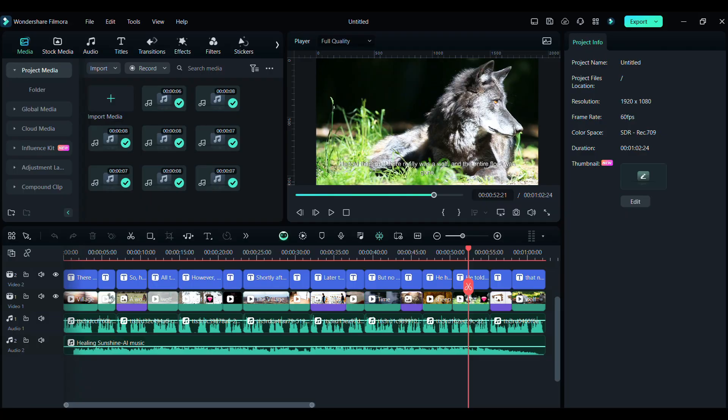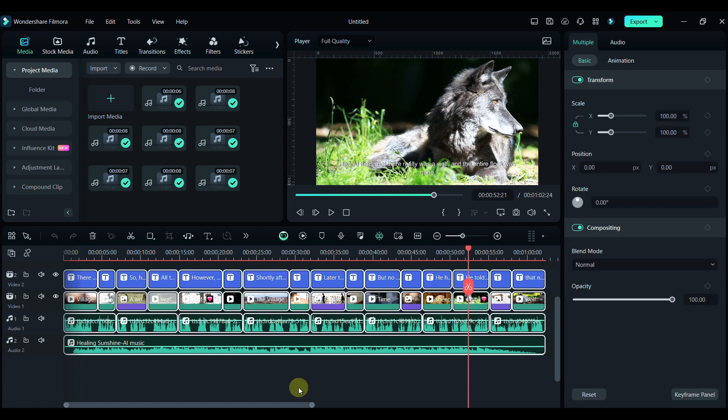So you have noticed that Filmora voice cloning is an amazing feature. Now we can export our project.